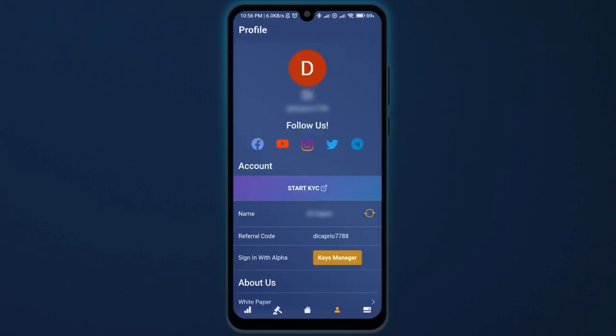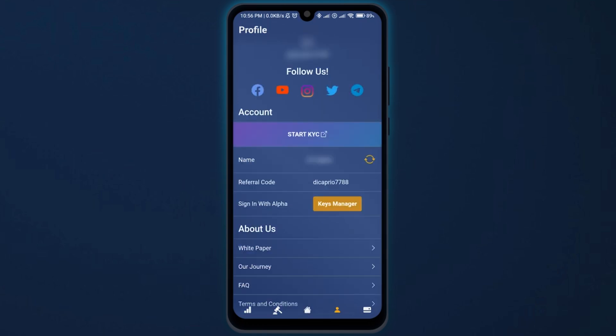Now here, first make sure you have signed into your account. Once you sign in, you can see the option on the third number — Sign in with Alpha. Tap on the Option Keys Manager.